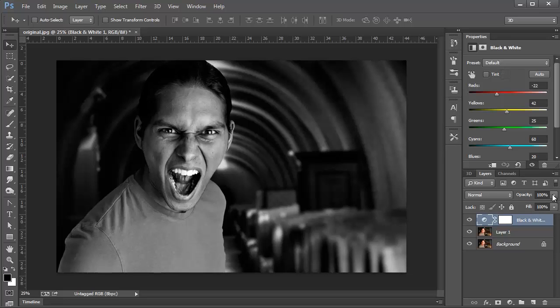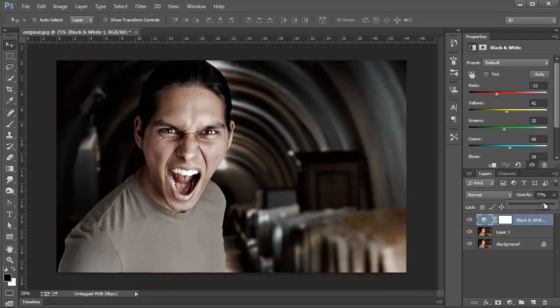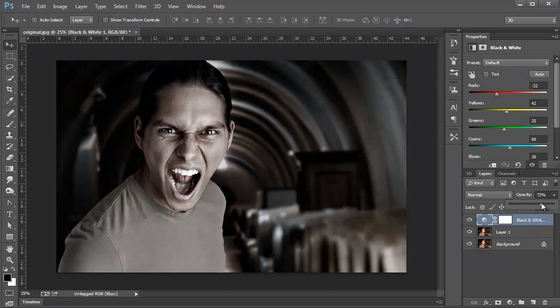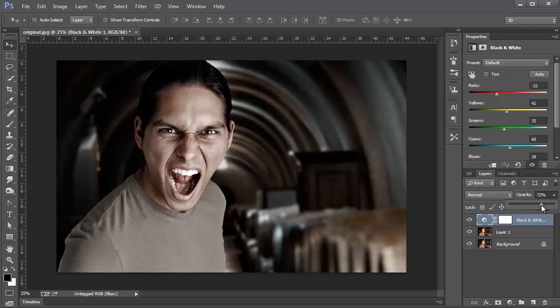I'm just going to close that since we won't be using it anymore, and I'm going to bring the Opacity down. So I'm going to put this somewhere around 75%. You might want to go lower or higher depending on your image. Don't try to match all the settings I give you because they're very specific to this image. They might work for your image, but I would recommend playing around with the settings and seeing what works better for your image.